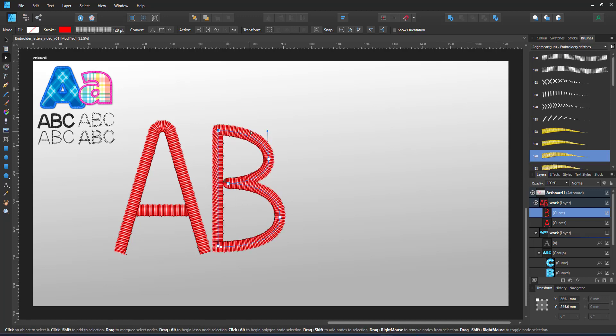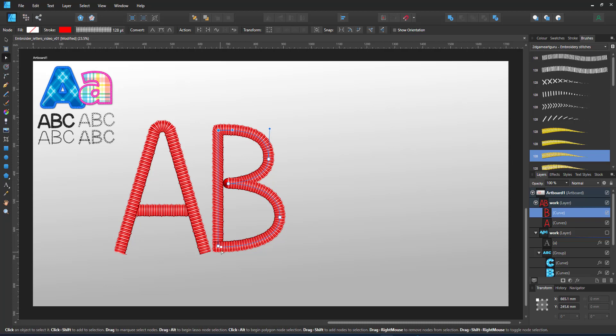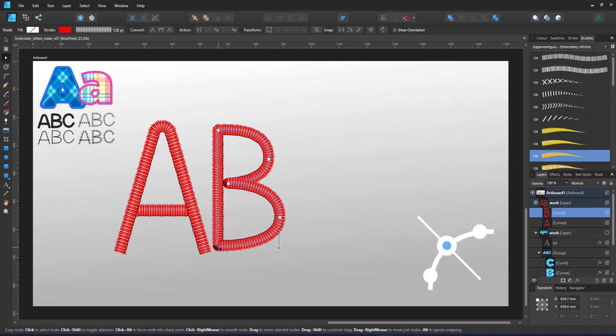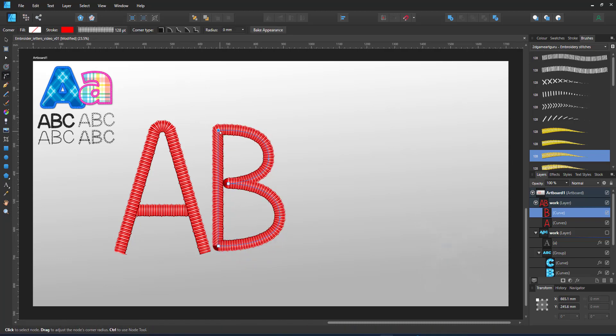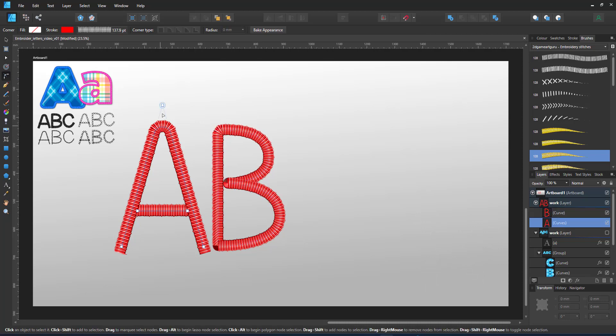Again, using the corner tool, I adjust my corners of the B to avoid extreme deformation of the brush.